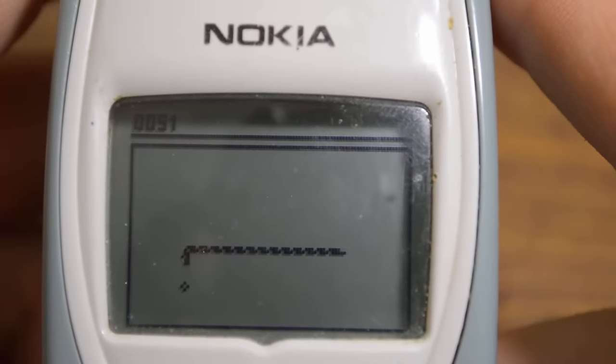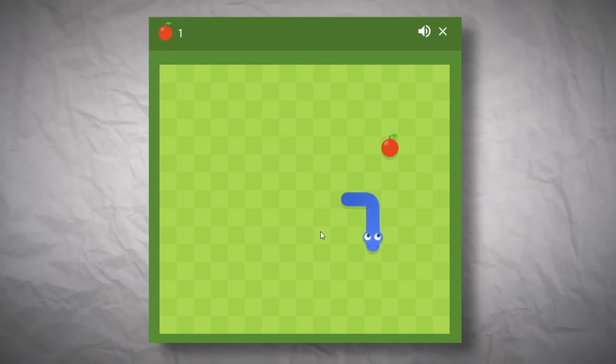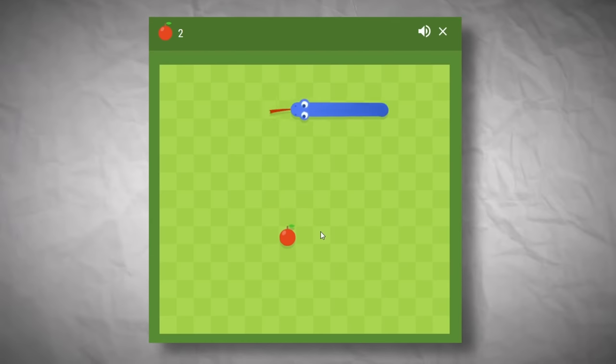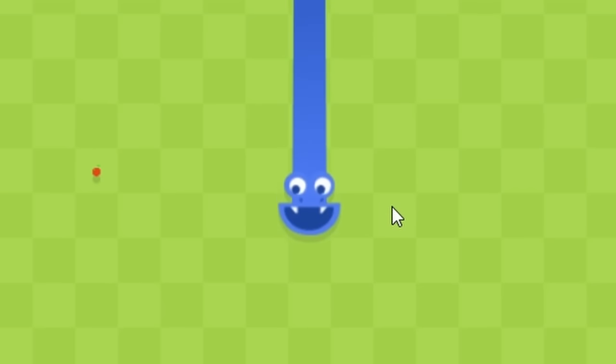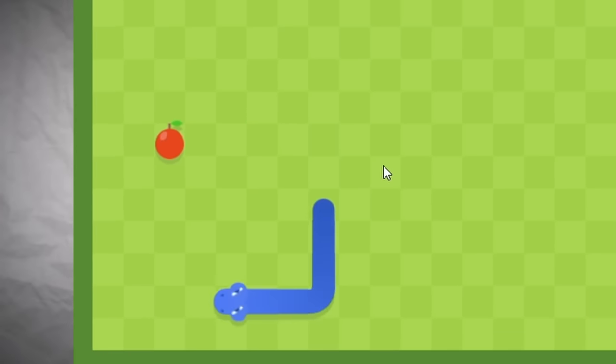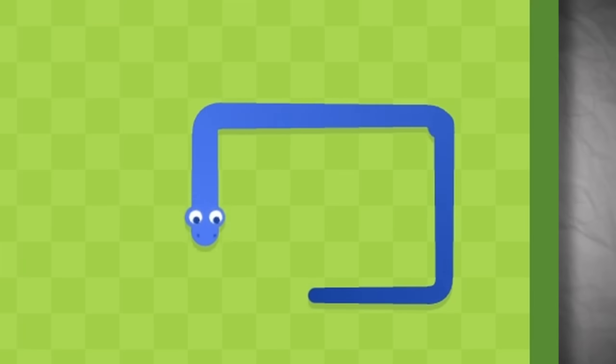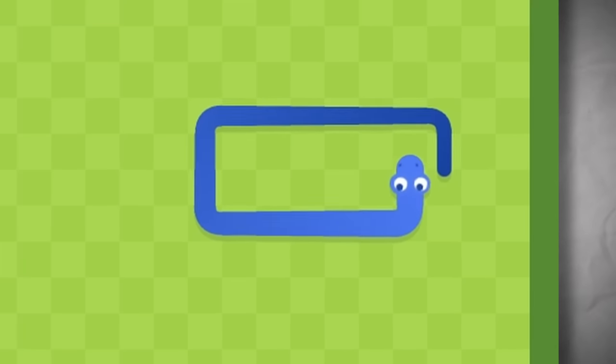If you don't know how Snake works, which I highly doubt, basically you're this snake and you have to move around collecting these apples which will make you longer and give you points. And of course, if you run into your tail, you lose.